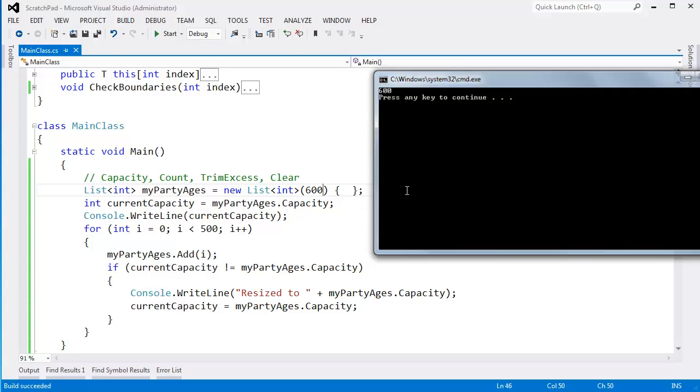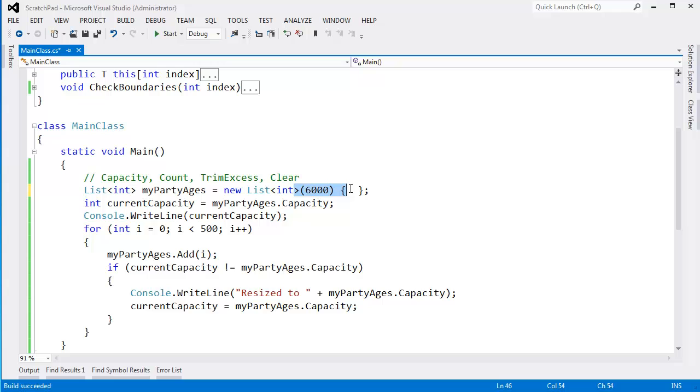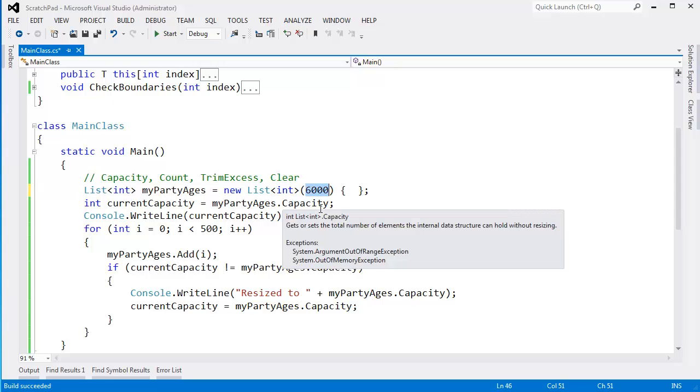But you could also shoot yourself in the foot. You can say, hey, I think I'm really popular. I have 6,000 friends that are all going to come to the party. And then we only had 500. Well, now we've just wasted 5,500 ints times 4 bytes, 4 bytes per ints, 5,500 times 4. Whatever that is, we just wasted all that room.